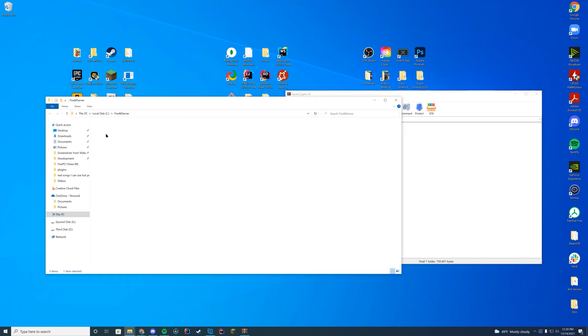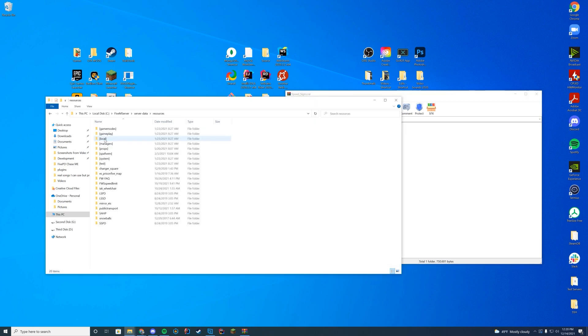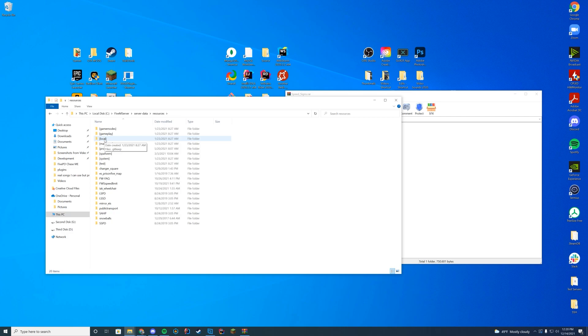So what you're going to do is navigate to wherever your resources folder for your server is. For me, it's my server data resources folder. For you, it may be your TX admin folder. For others, it may be your zap hosting FTP.